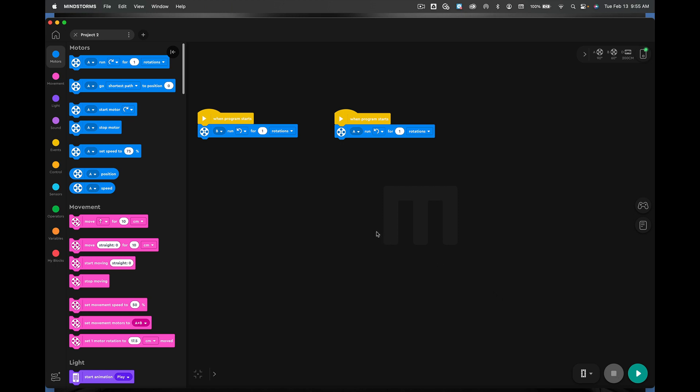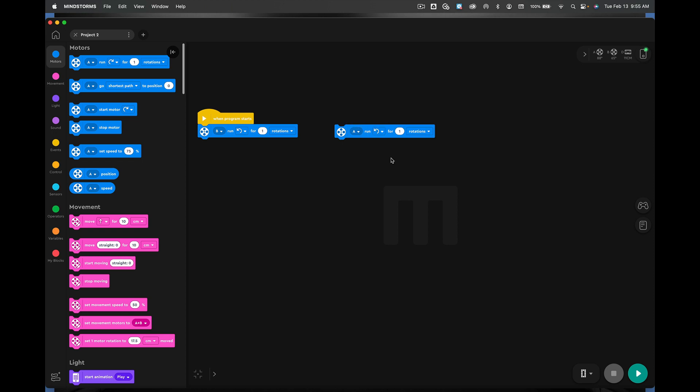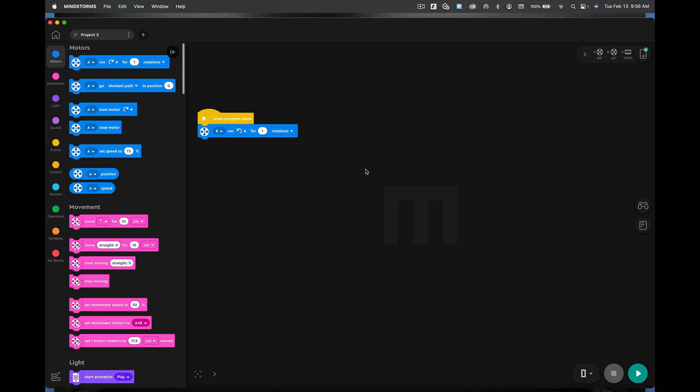Okay. Now, on the right program, so that's this guy right here. Here, I want you to hold down the control key and click on it and say delete block underneath it. Okay. And now I want you to do the same thing for this guy. Delete block. All right. Awesome.